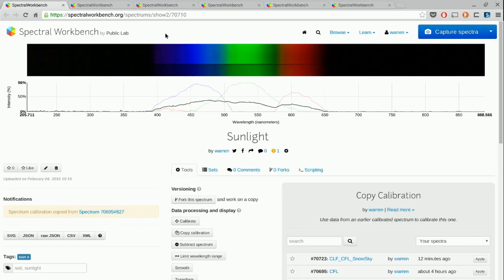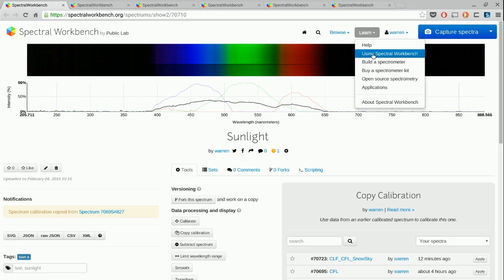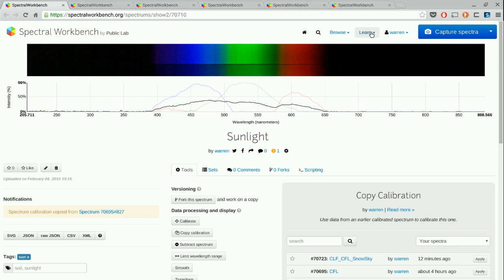That's it for calibration. We'll be going over lots of other techniques and so forth in other videos. So please check it out, under learn. Thanks very much and enjoy Spectral Workbench.